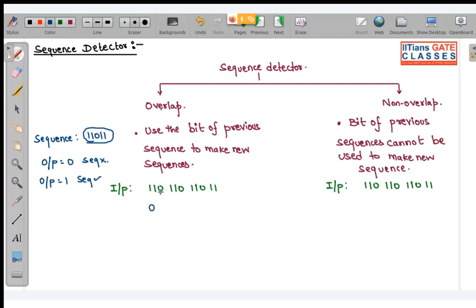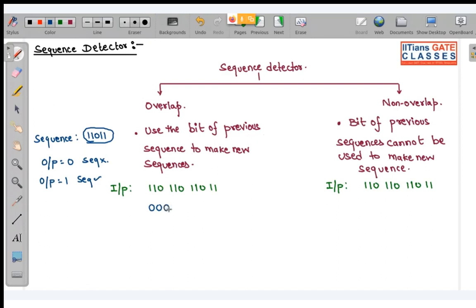When the second bit enters, it is 1, 1 — still output 0. In the third bit, it is 1, 1, 0 — output 0. In the fourth bit, 1, 1, 0, 1 — still 0. When all five bits have entered the sequence detector, the complete sequence has been detected, so output will be 1.